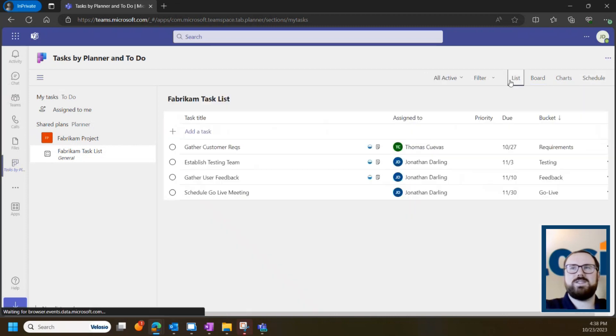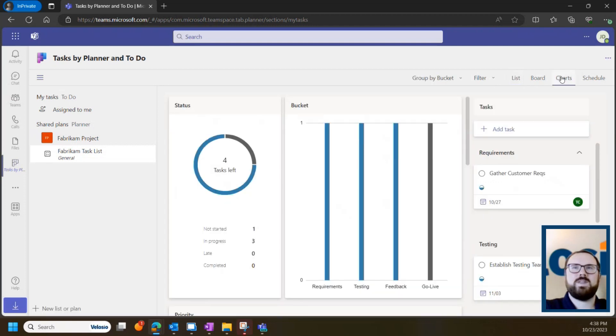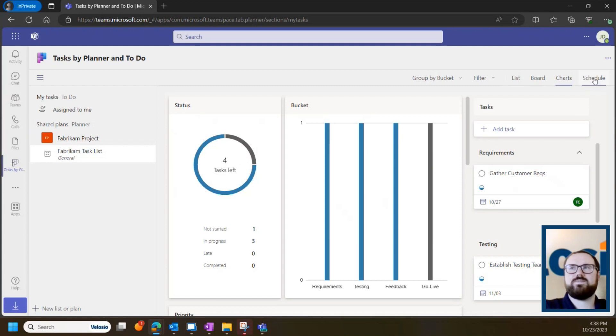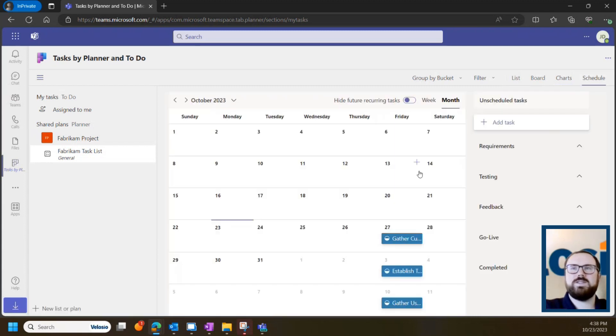If you prefer to see things in a bullet point list, you can click a list view to see things that way, or a chart to see what tasks are left, and even a schedule view to see when these are due.